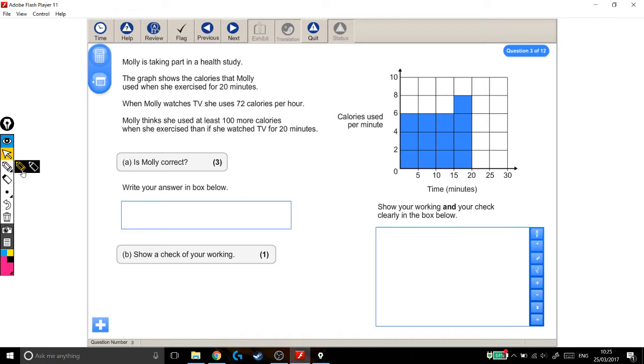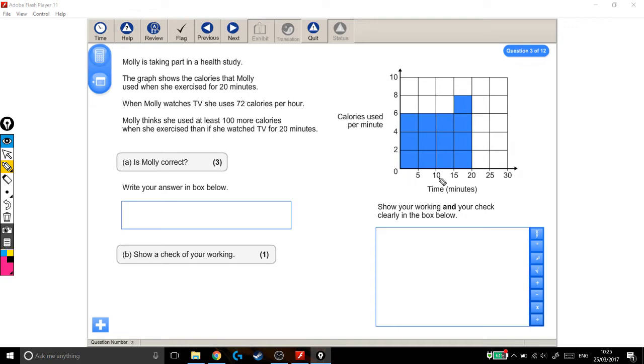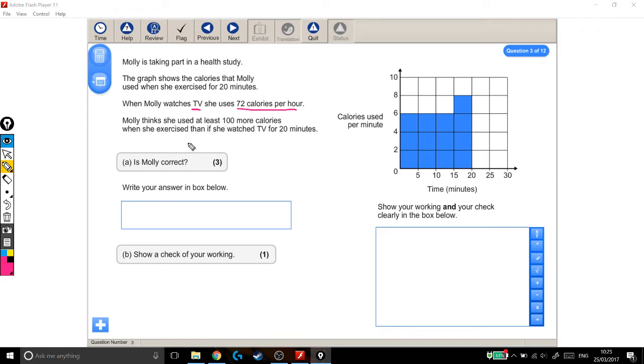Molly is taking part in a health study. The graph here shows the calories that Molly used when she exercised for 20 minutes. And if we look, the graph does go up to 20 minutes. When Molly watches TV, she uses 72 calories per hour. Molly thinks she used at least 100 more calories when she exercised than if she watched TV for 20 minutes. Is Molly correct? And then we also have to show a check.